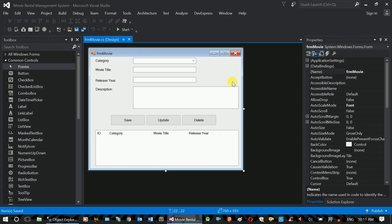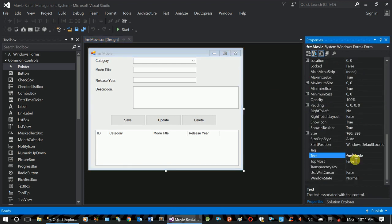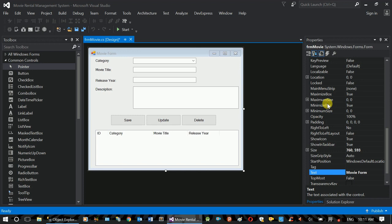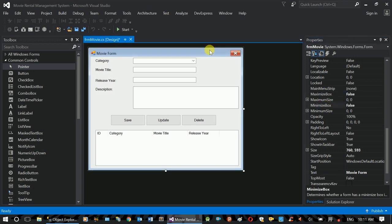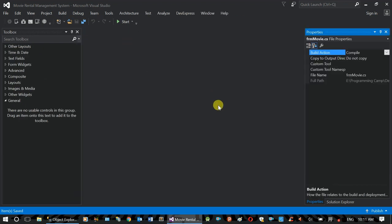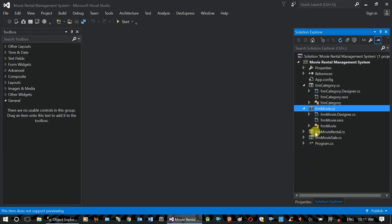This is the form property. If you want to use the movie form, you can use it. You can minimize, maximize, or close the box. This is the form.